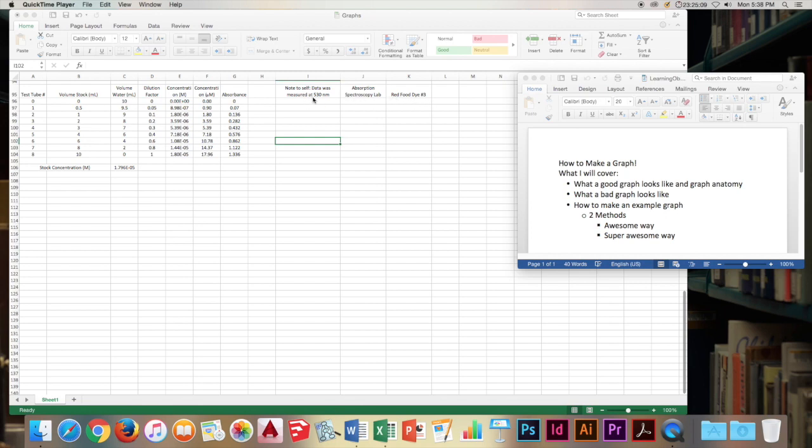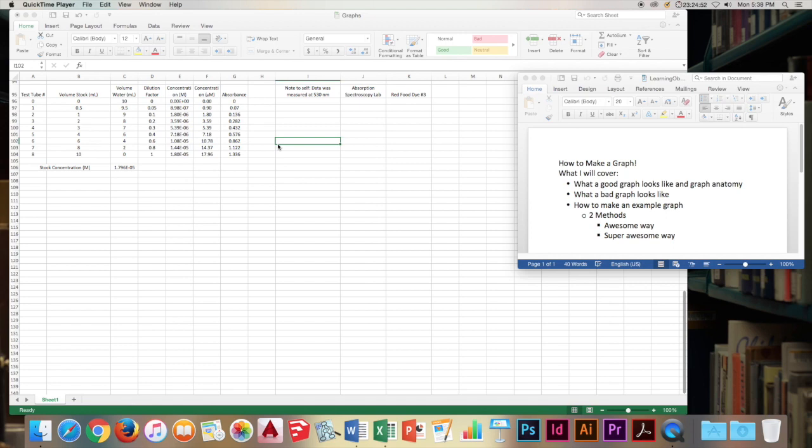And we're looking at the calibration curve for red food dye number three. The data was measured at 530 nanometers. That was the lambda max. And we have our concentrations calculated from our dilutions and our stock solution concentration and our absorbance here. And we are going to be looking at absorbance versus concentration and use Beer's law to make a useful calibration curve for this.